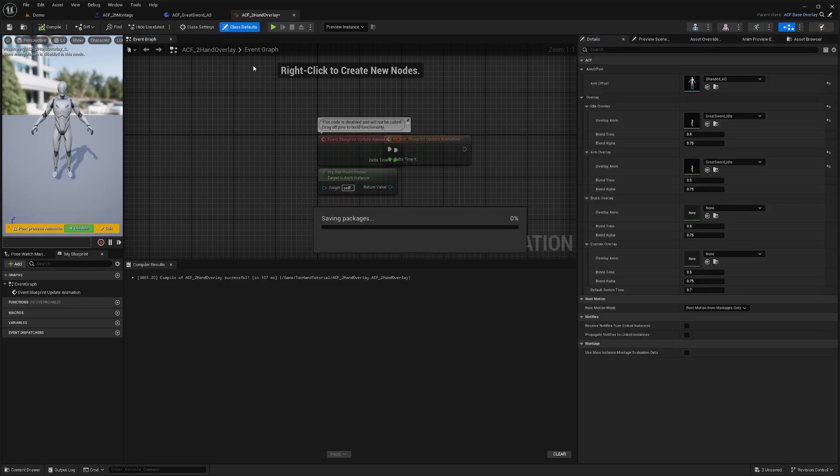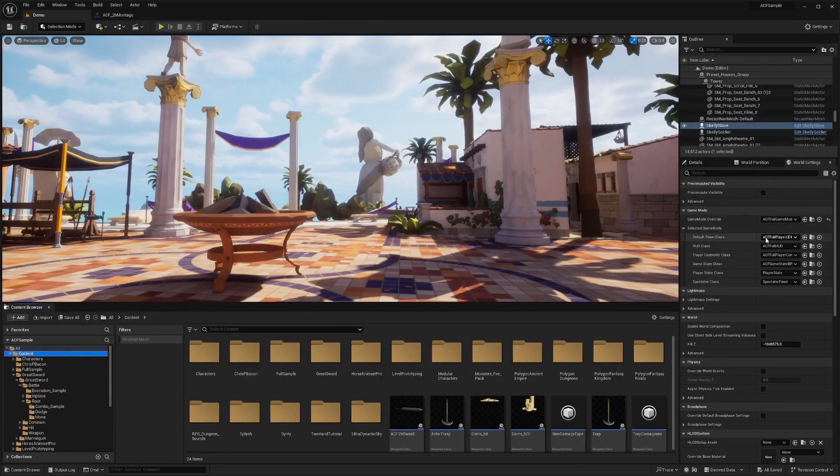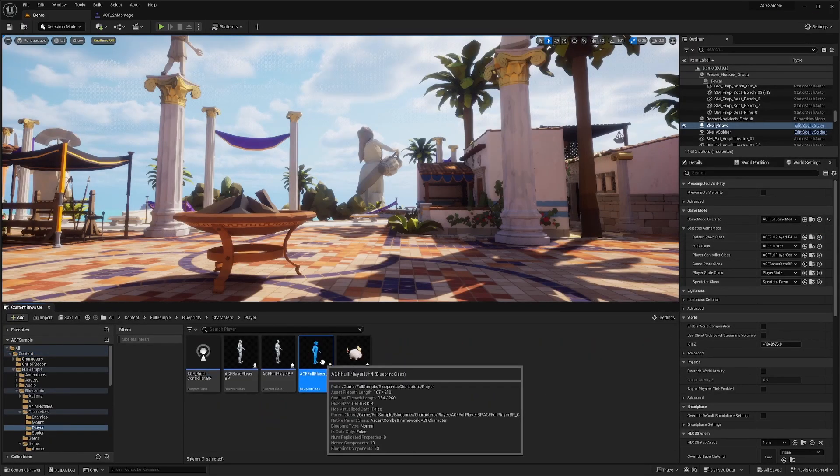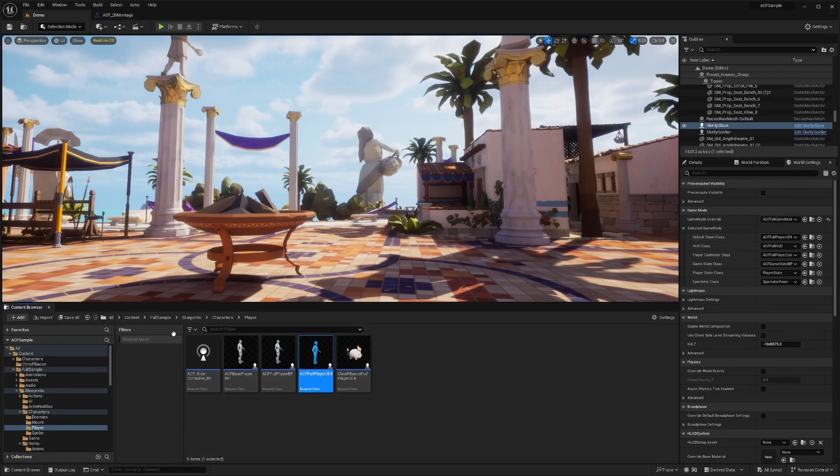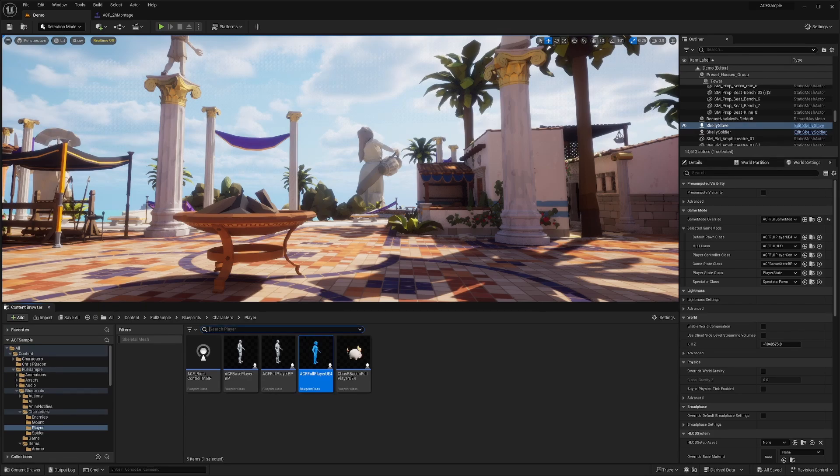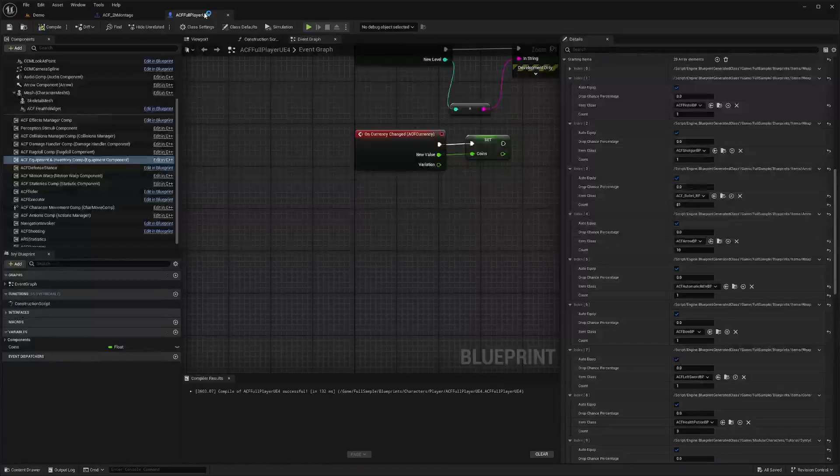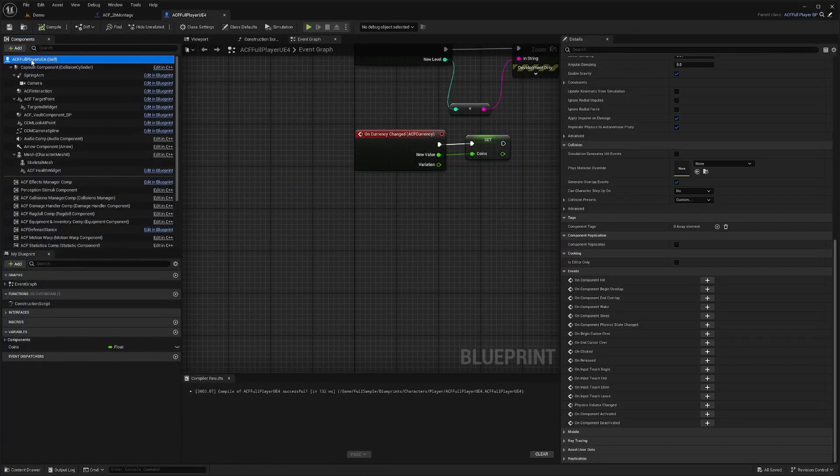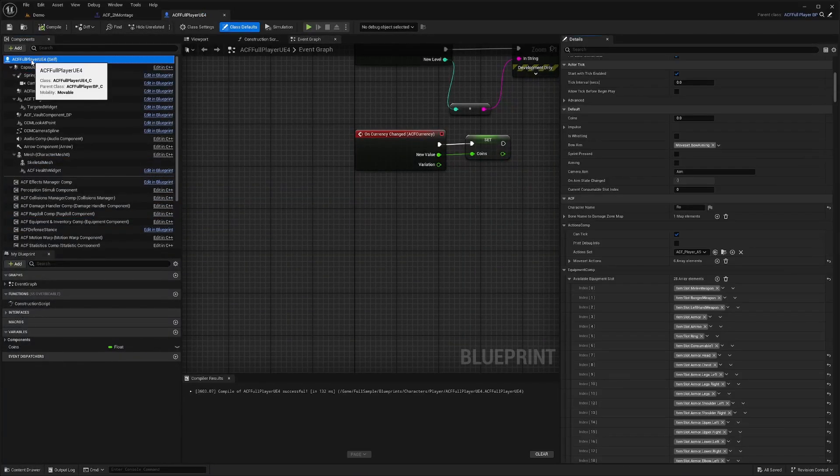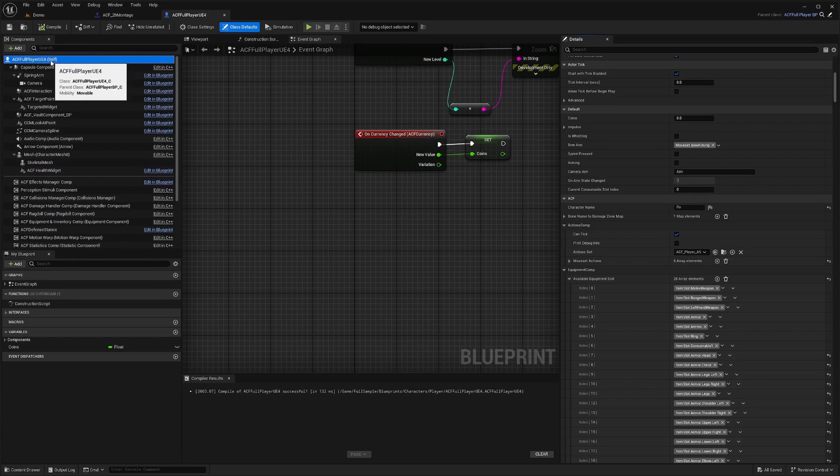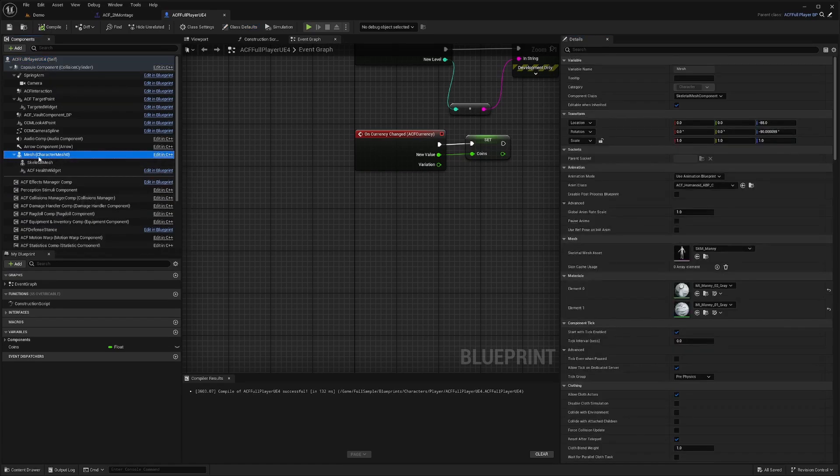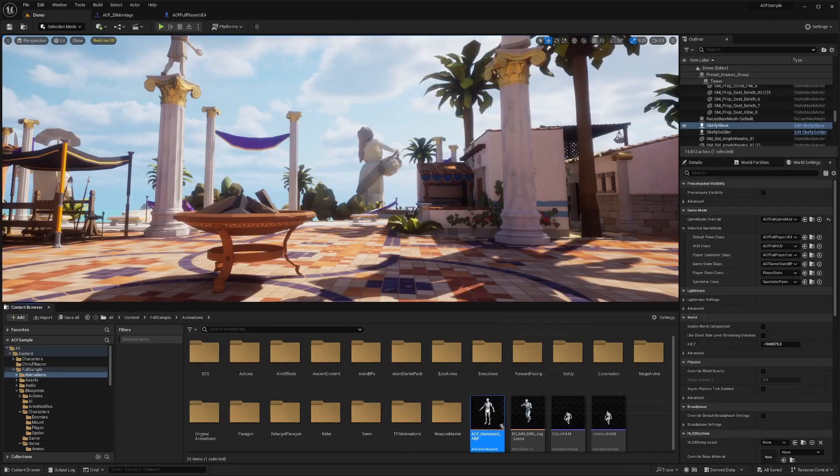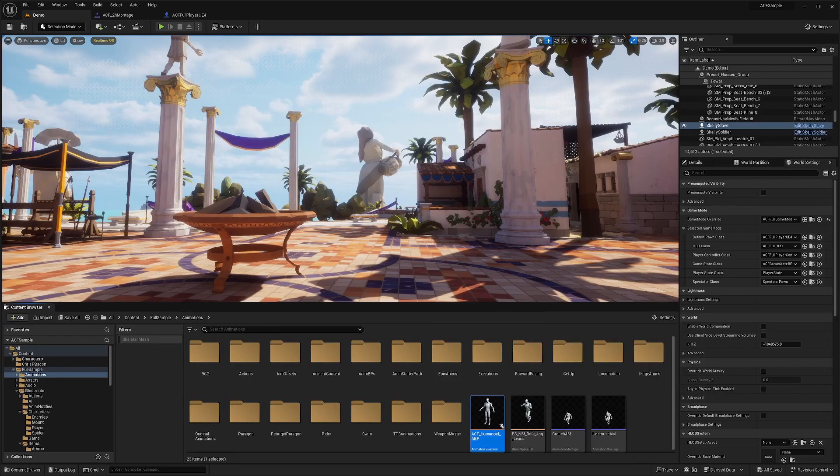Now I'm going to want to go to my ACF Full Player UE4 and double-click and open my character. If you already know where the Animation Blueprint is, you can go ahead and just open that. What I like to do is go to my ACF Full Player UE4, go to my Mesh, and open my ACF Humanoid ABP. I'll double-click to open that.